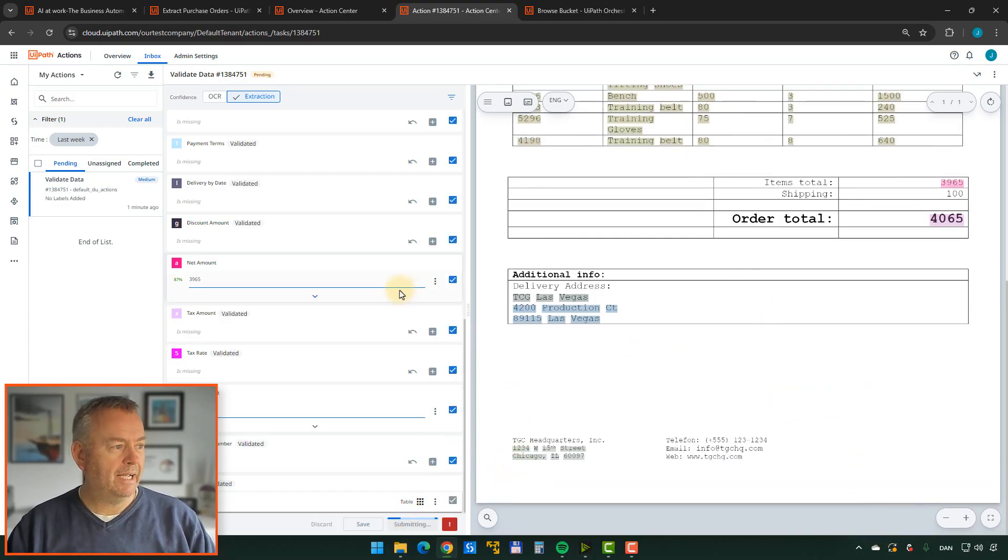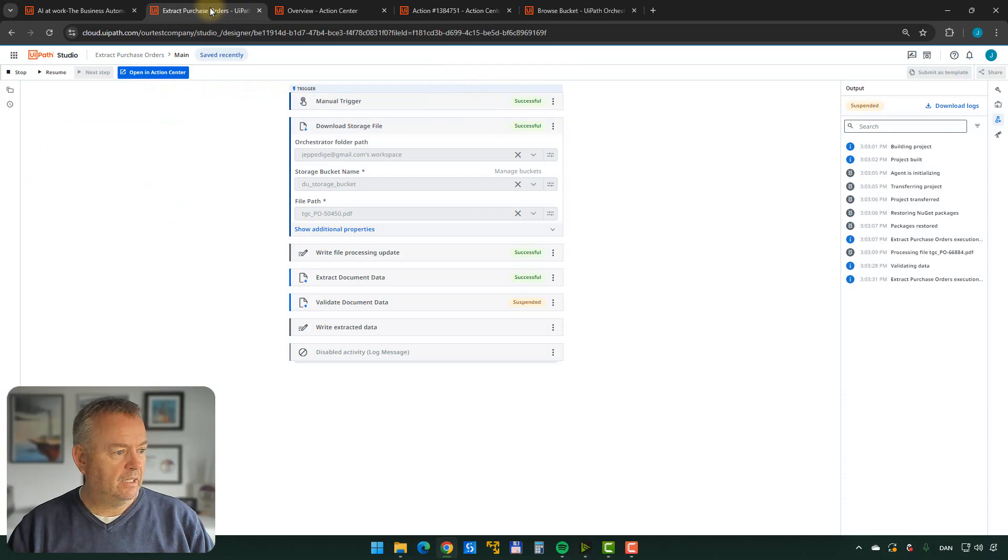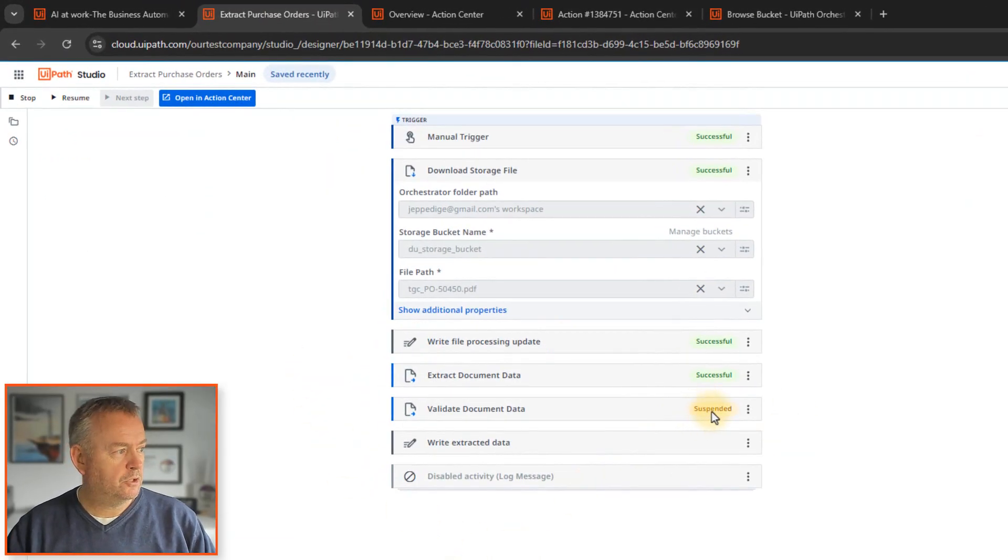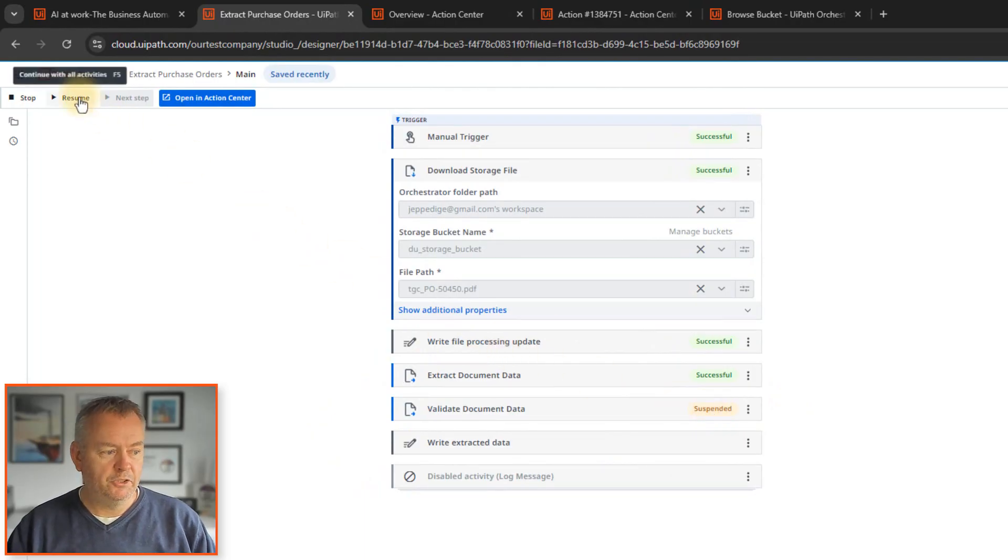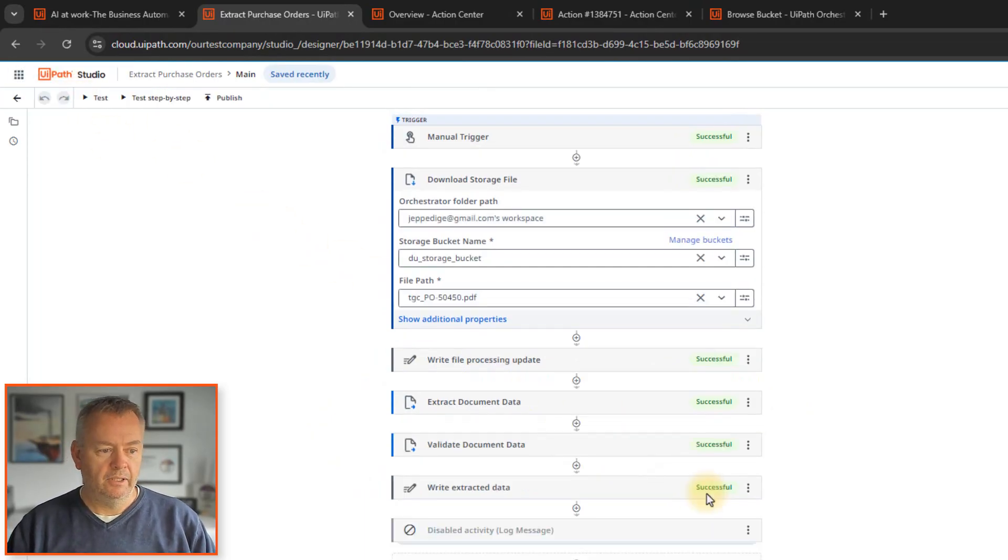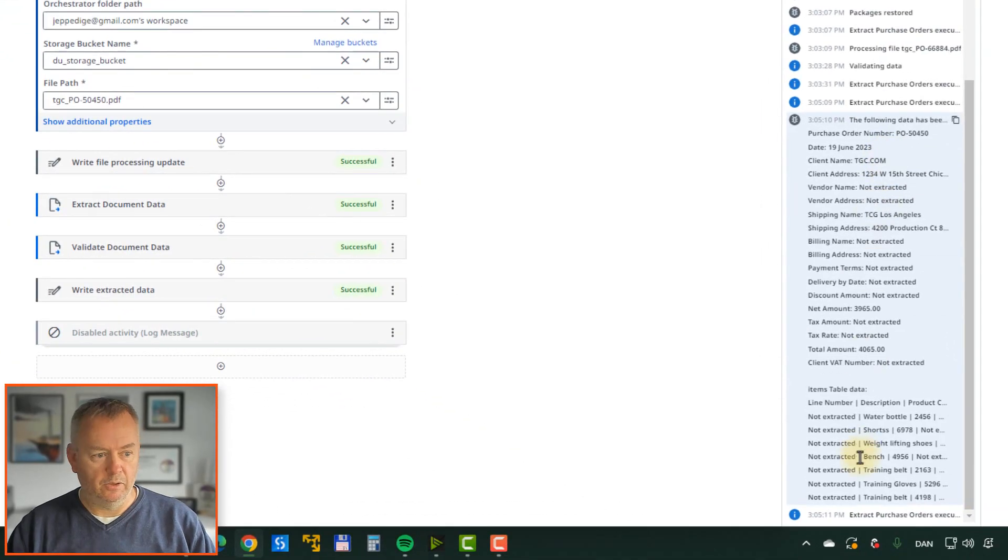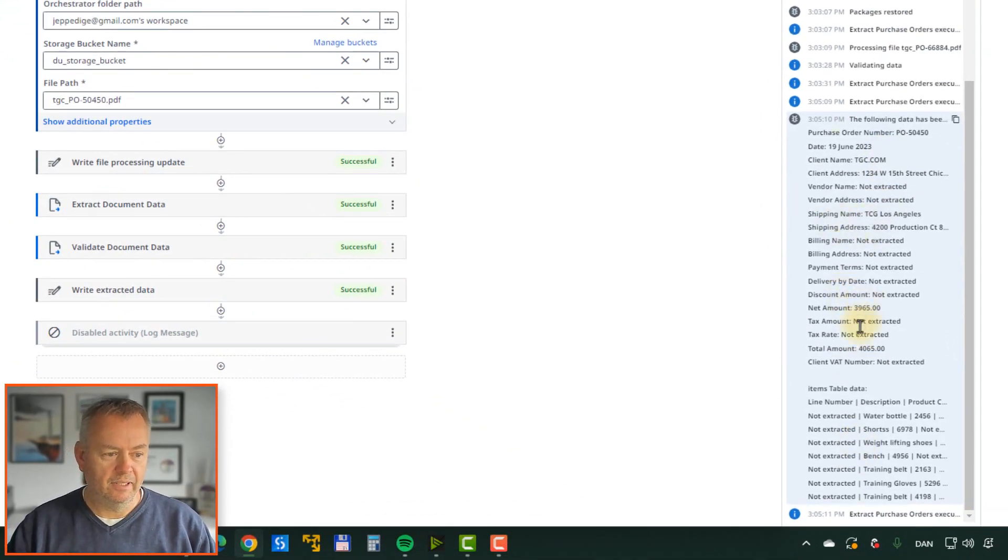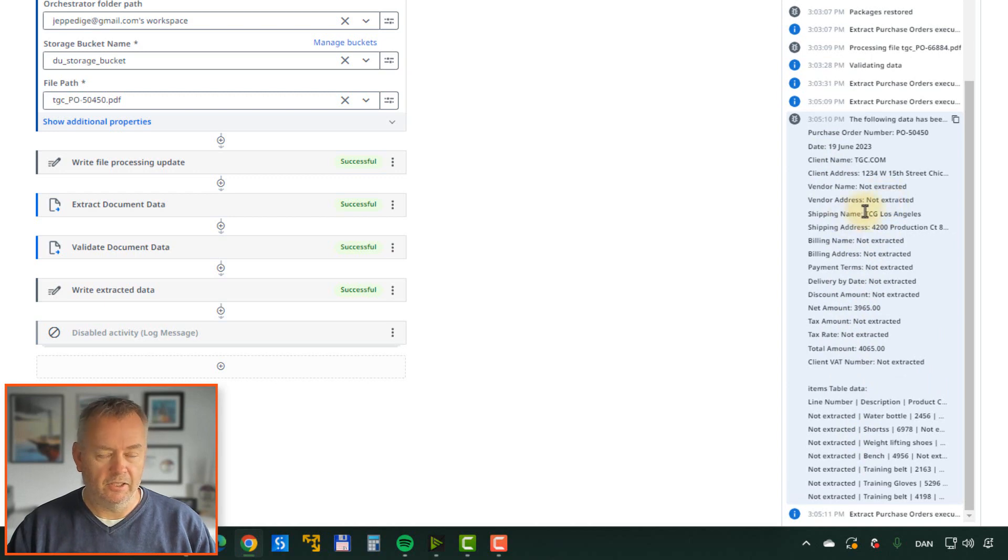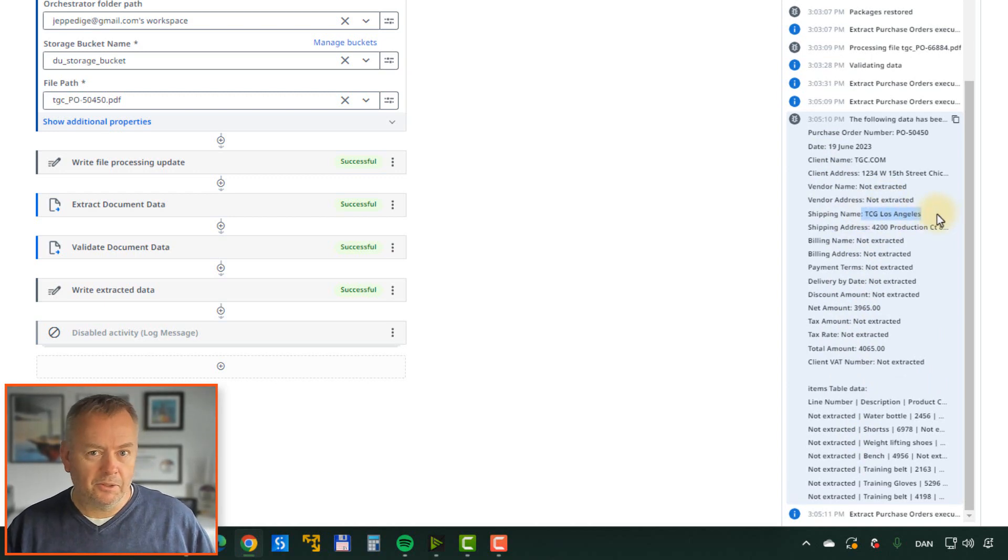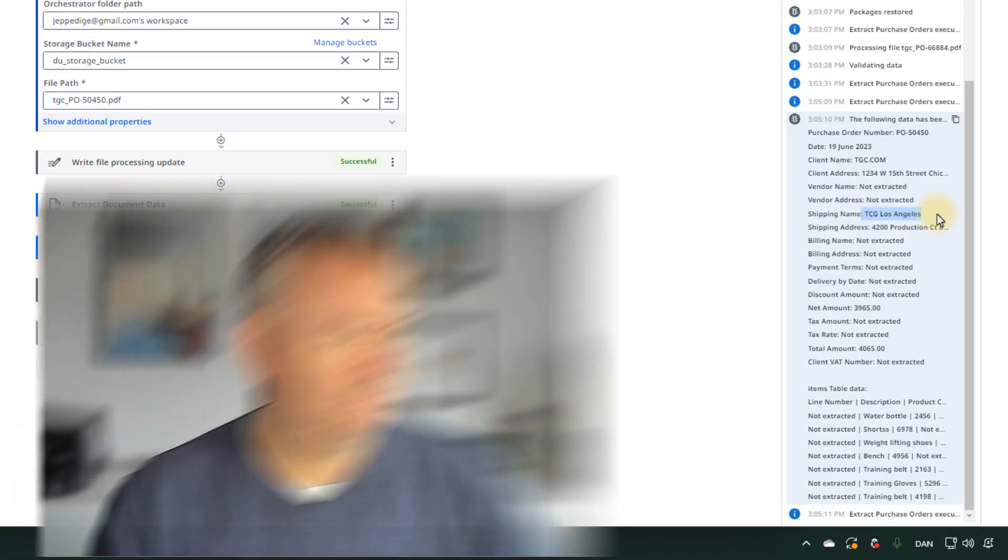And now when we go back into our automation here, the automation that is suspended right now, we can now resume that. And it should run to completion and actually write out the data that it extracted over here on the right. And we can see that instead of Las Vegas, it actually did write Los Angeles because we told the robot that Las Vegas was not the correct city, although it was. And then it instead wrote Los Angeles.